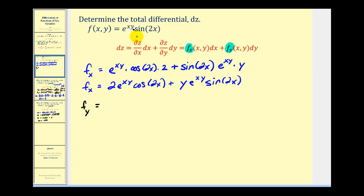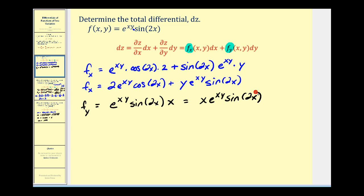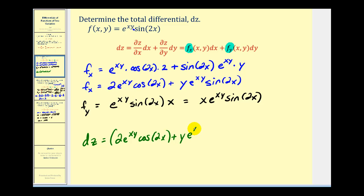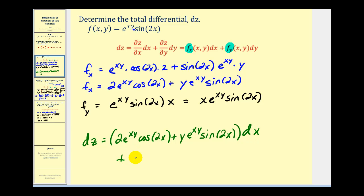For the partial derivative with respect to y, remember x is a constant, so sine two x is a constant. We have e to the xy times sine two x, times the derivative of xy with respect to y, which is x. So the partial with respect to y is x e to the xy sine two x. That's all we need. Differential z equals the partial with respect to x times dx, plus the partial with respect to y times dy.